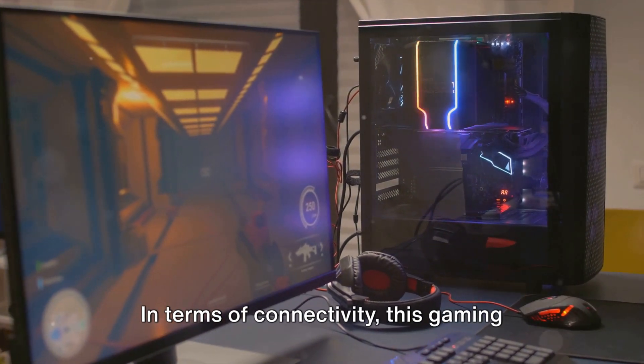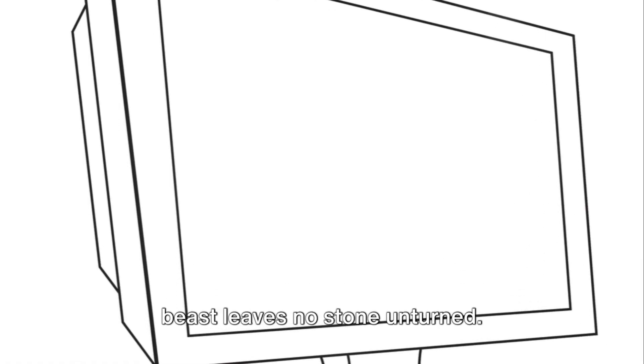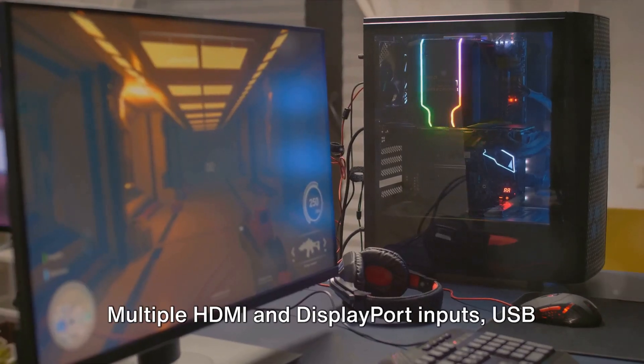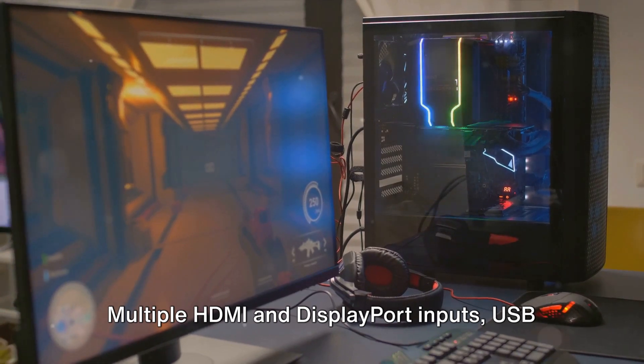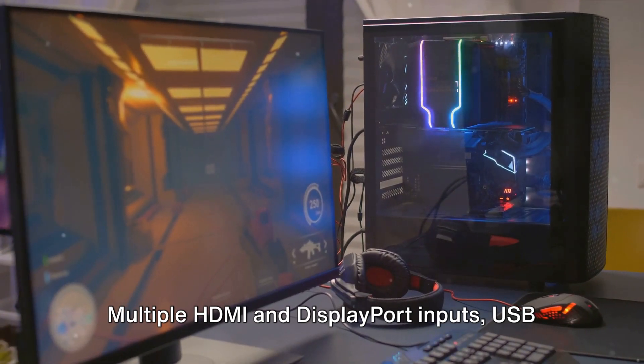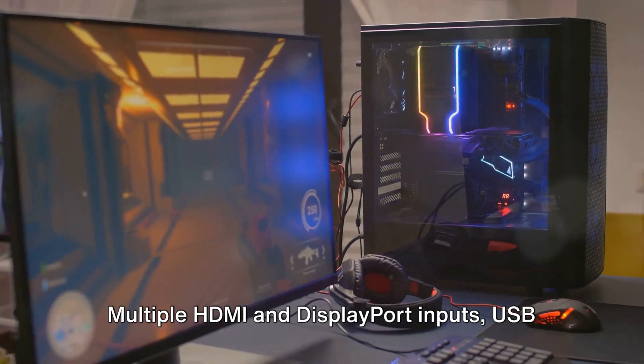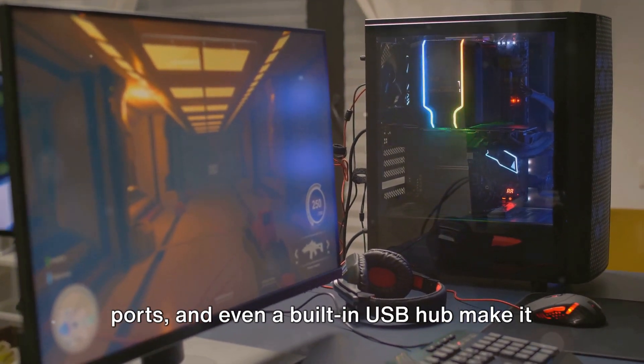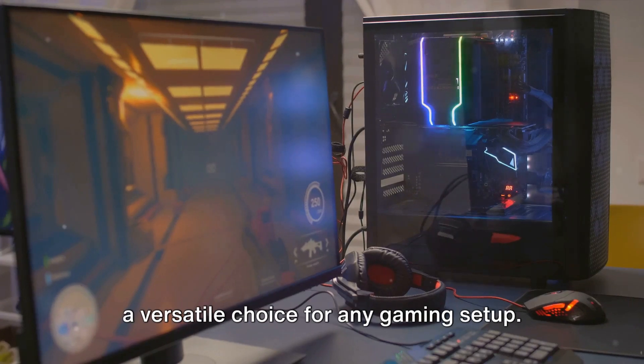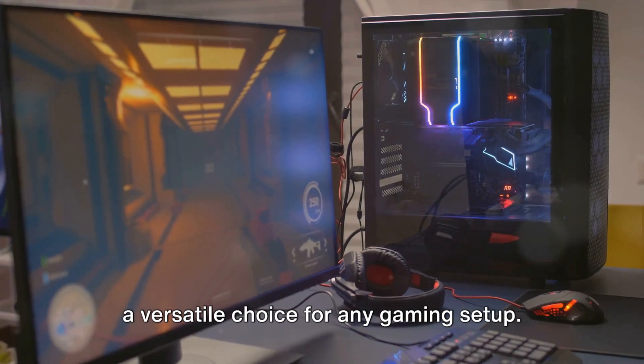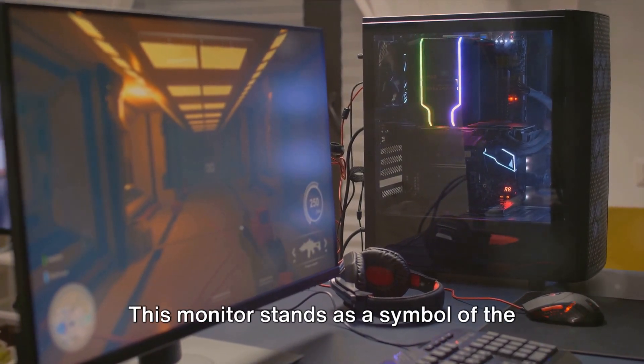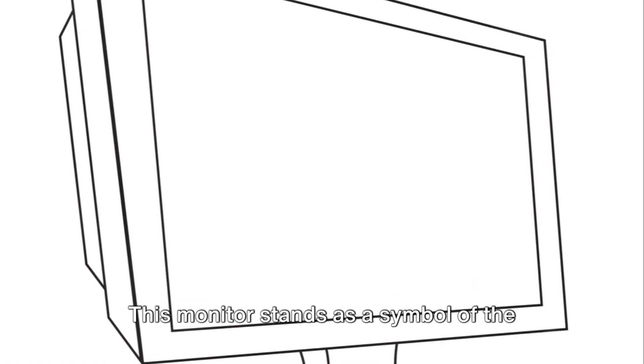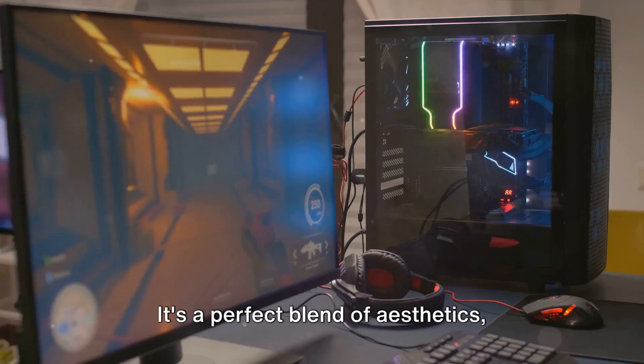In terms of connectivity, this gaming beast leaves no stone unturned. Multiple HDMI and DisplayPort inputs, USB ports, and even a built-in USB hub make it a versatile choice for any gaming setup. This monitor stands as a symbol of the endless possibilities that the future of gaming holds.